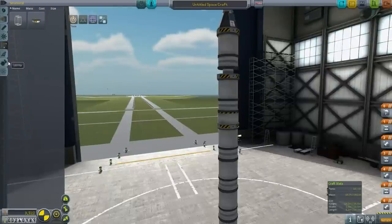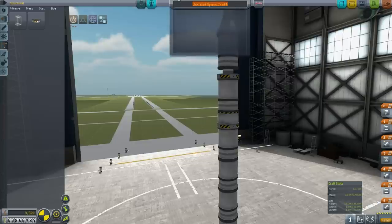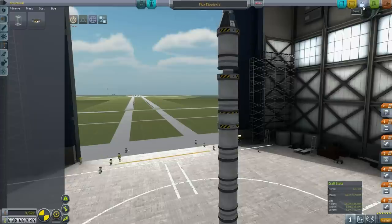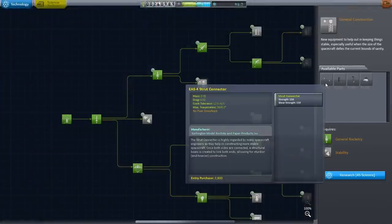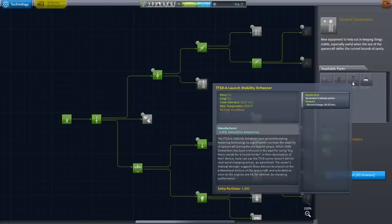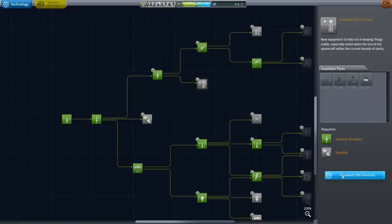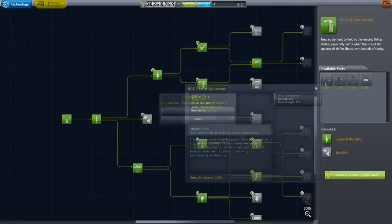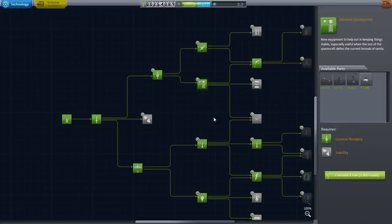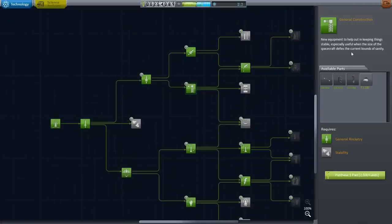Let me check the tech tree. We have enough science for radial decouplers, strut connectors, and launch stability enhancers. I'll go for all three - it costs a bundle but it'll be worth it.